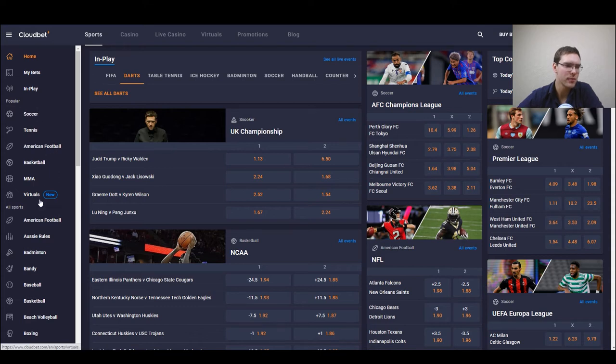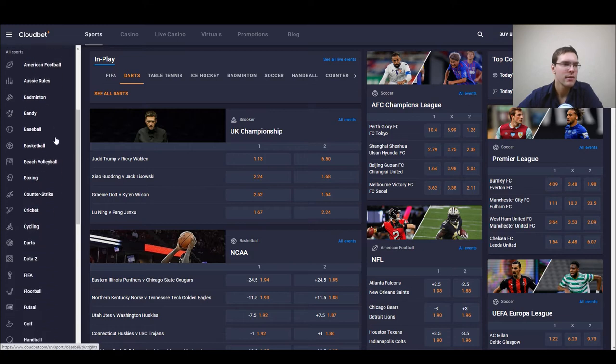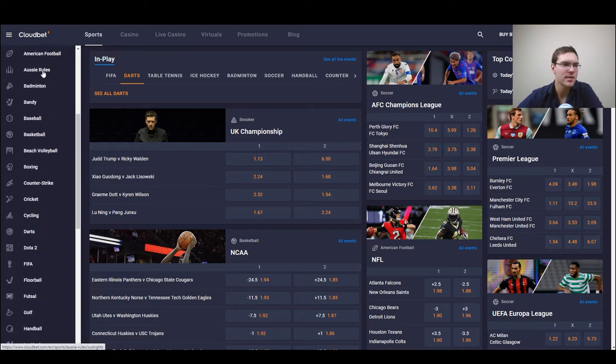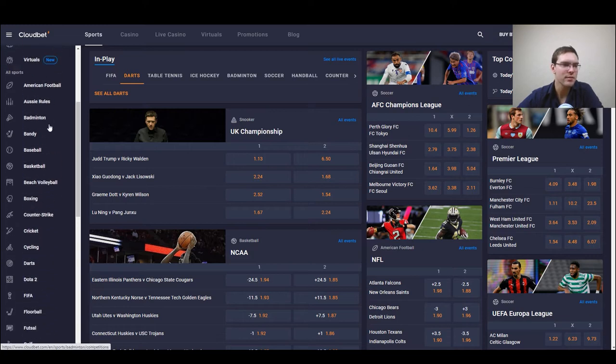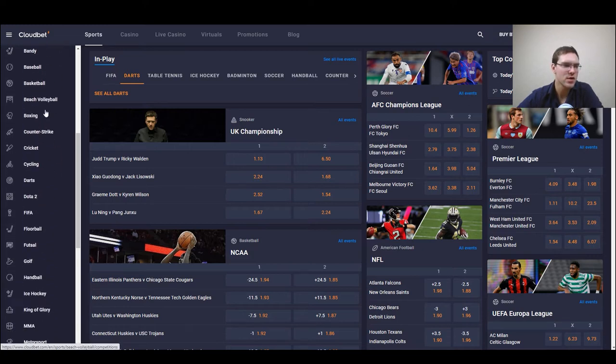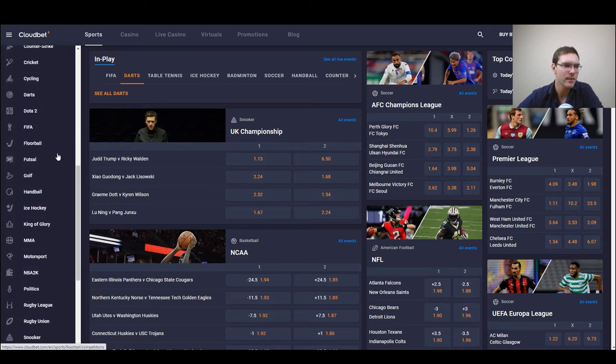Of course popular sports we have here like soccer, tennis, American football but as you can notice there is a lot more of those sports as well.